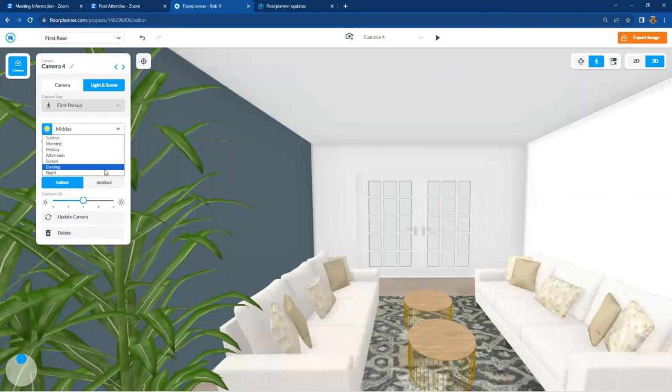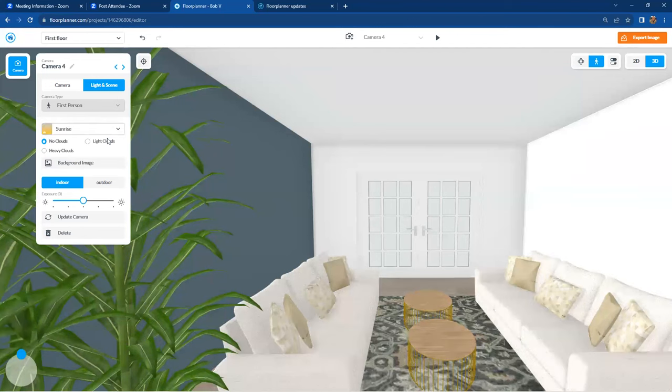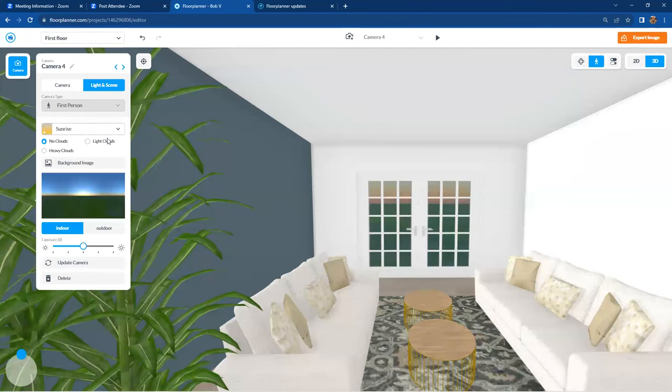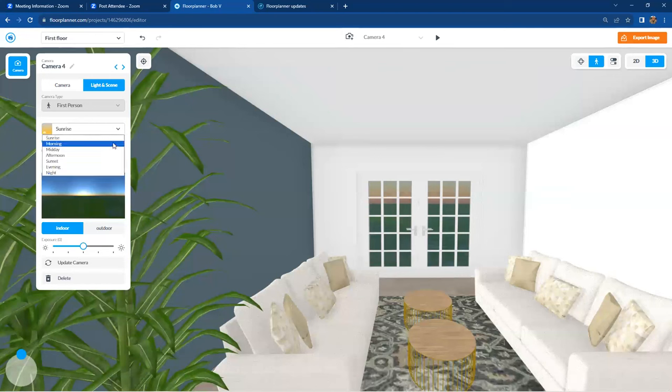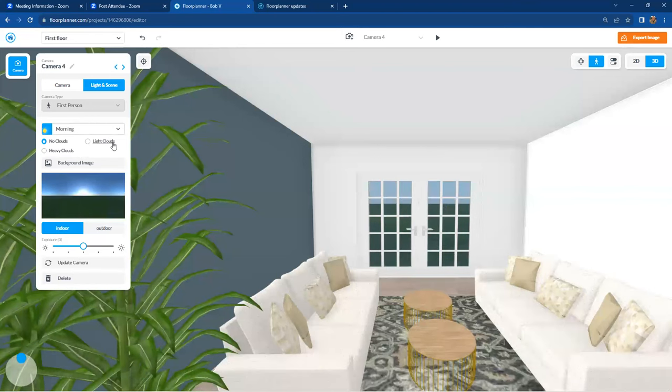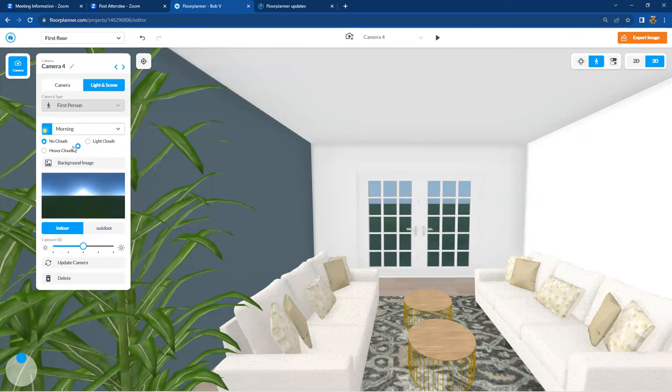So if I went for sunrise and or morning, et cetera. And you can also start changing your environment. Let's talk about the weather. Hey, no clouds.